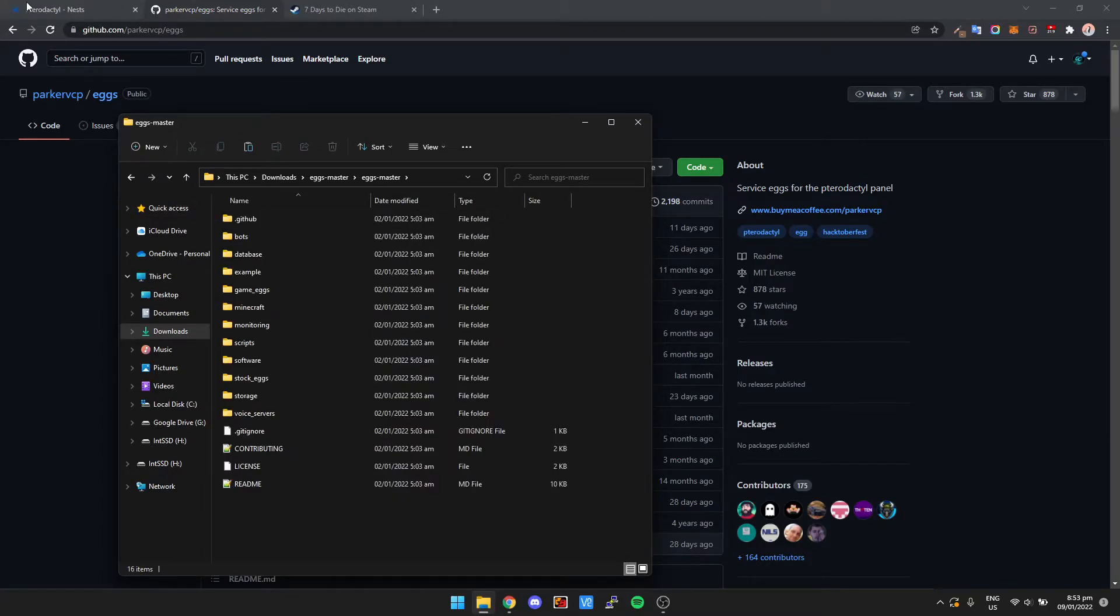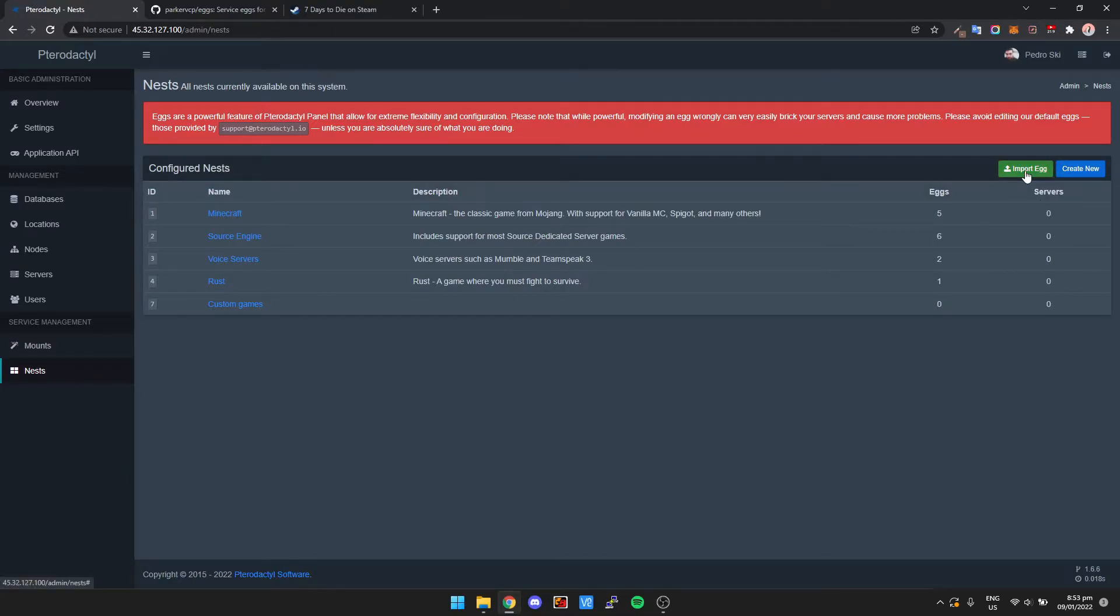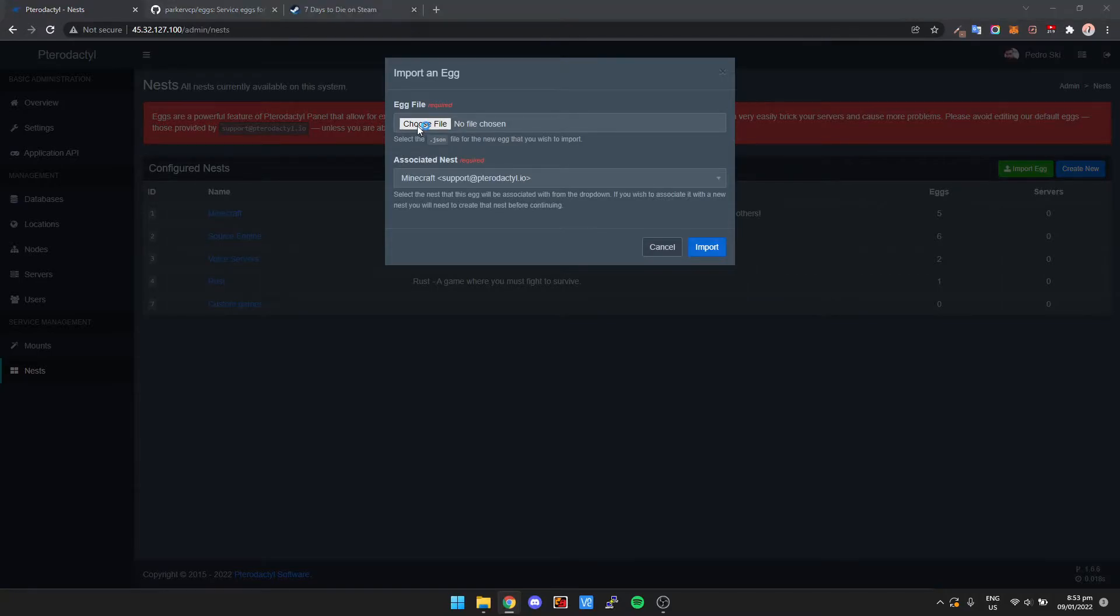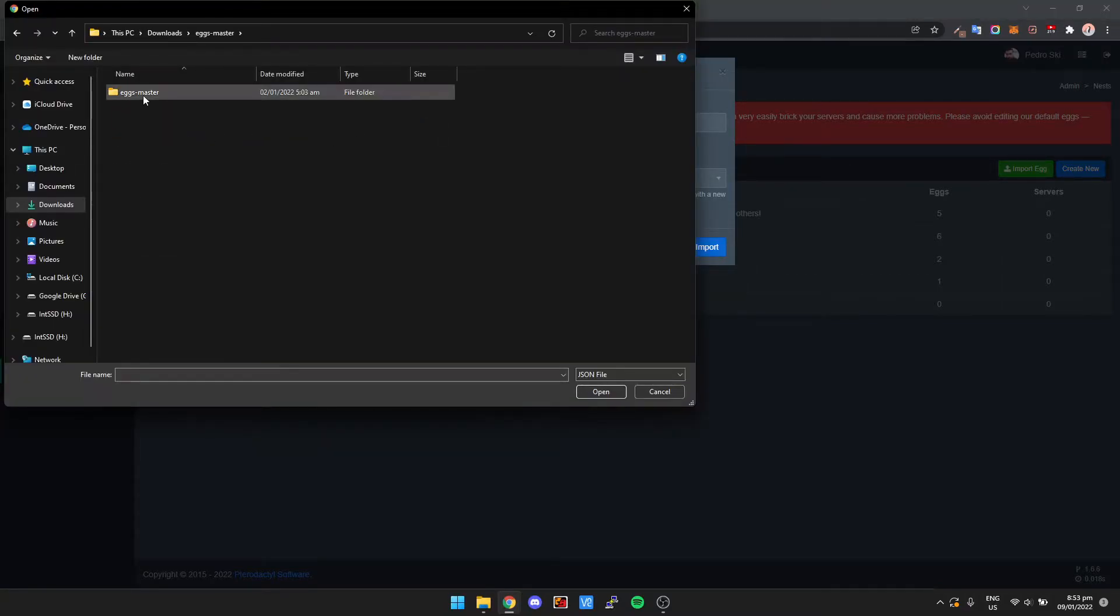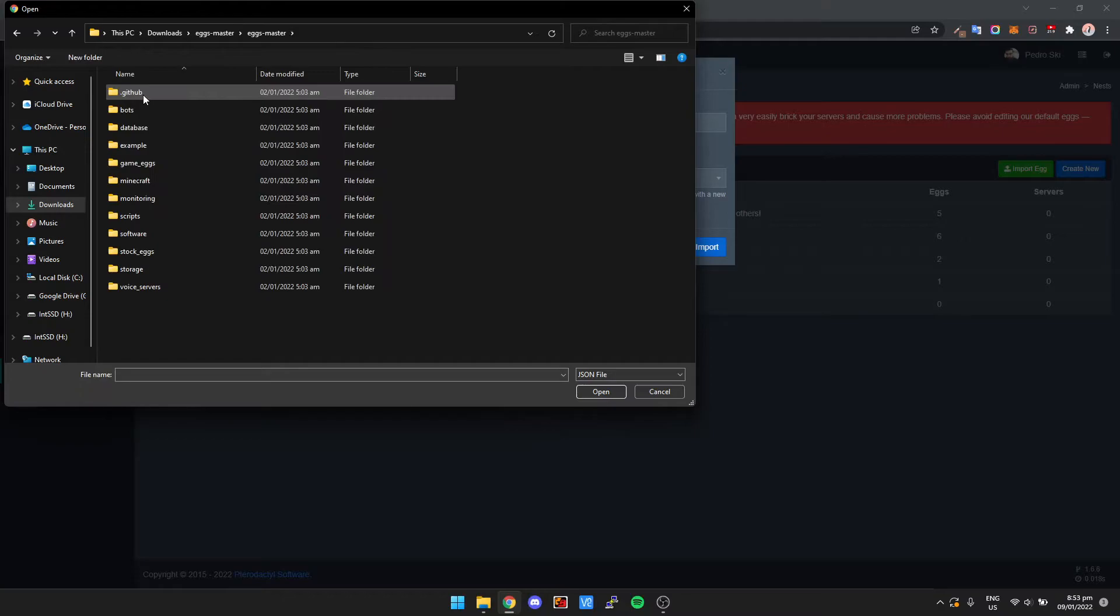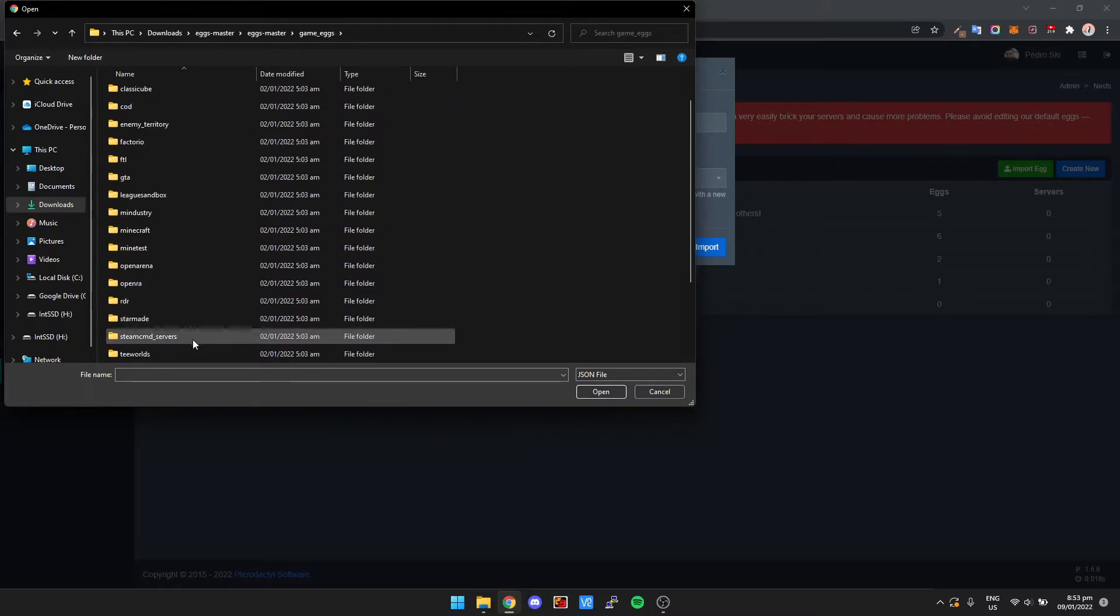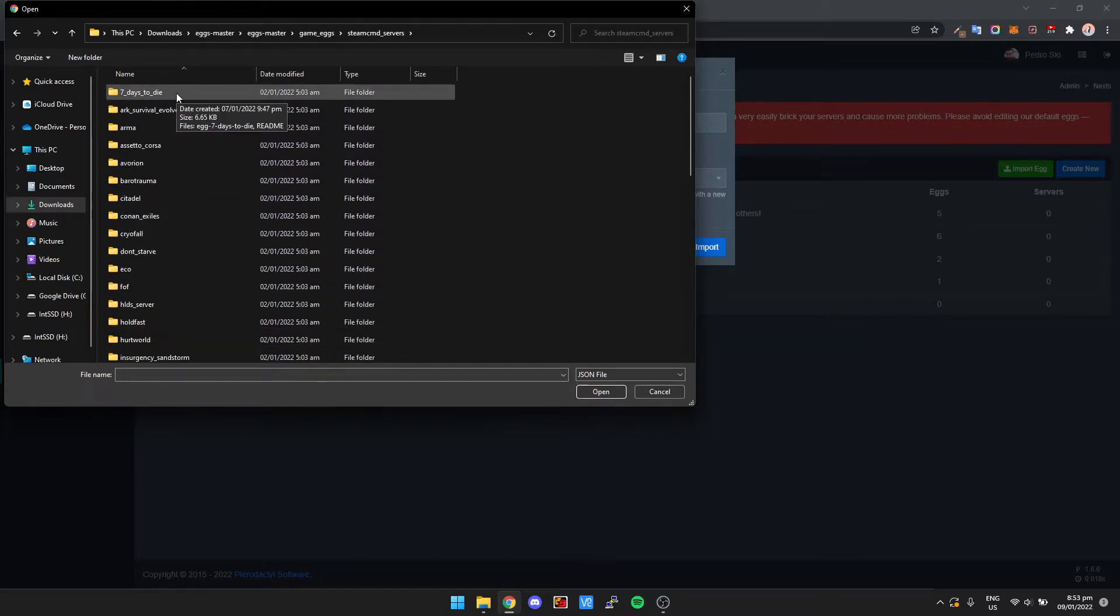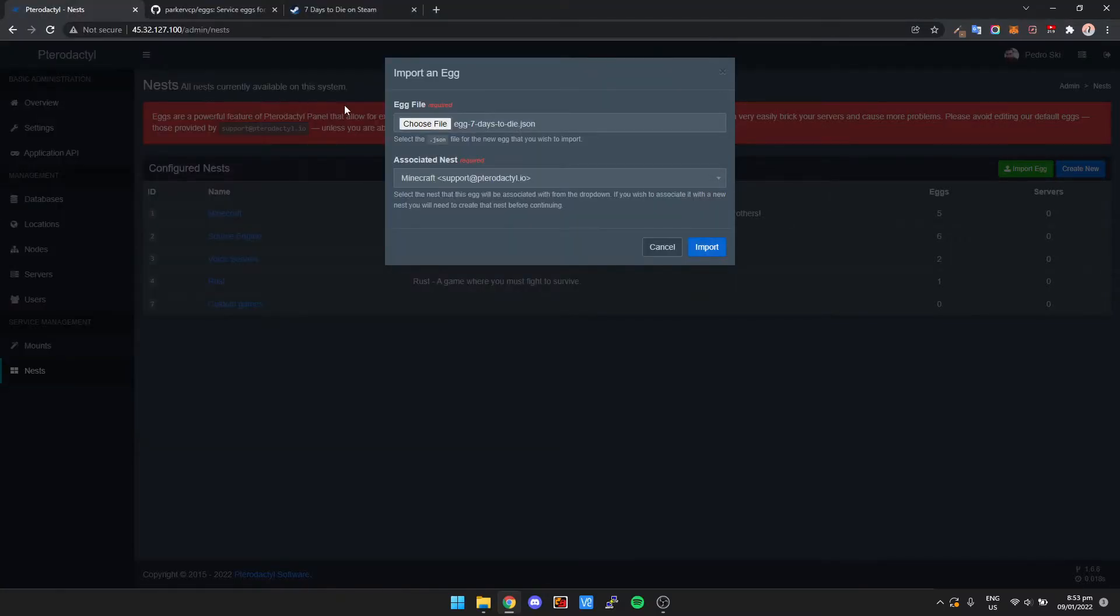Once you've got it extracted, then we can go back to Pterodactyl and we can click on Import Egg. What we're going to do is import it. We're going to go to Eggs Master, Game Eggs, Steam CMD Servers, and then the very first one, 7 Days to Die. And then there's only one file in here, a JSON file. So we're going to open that.